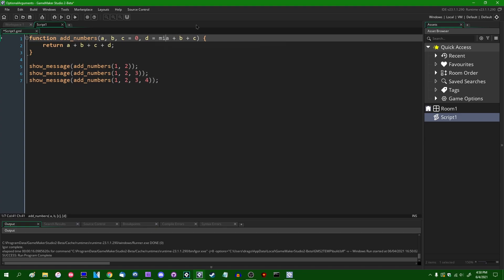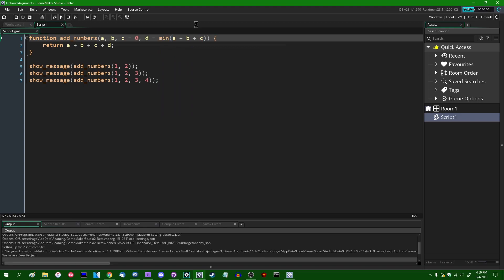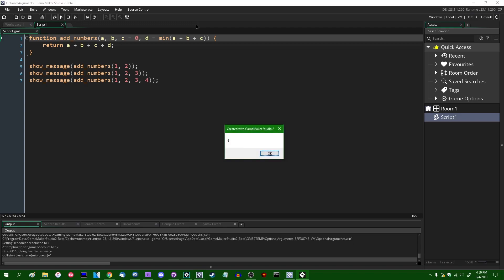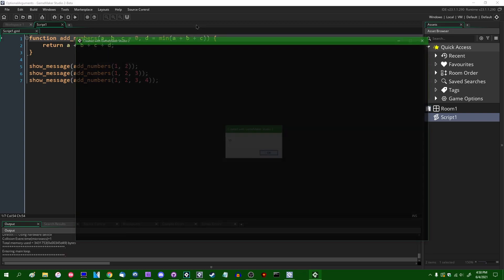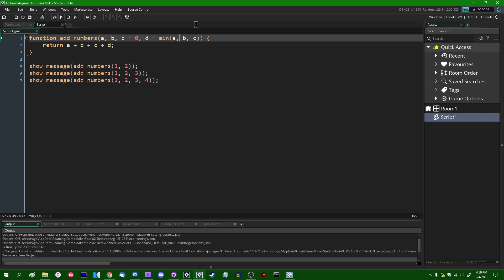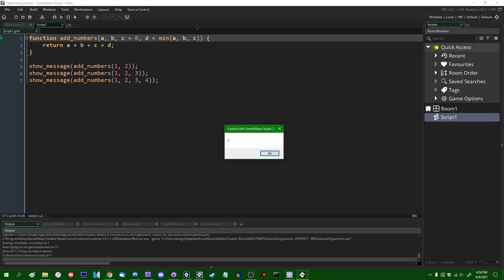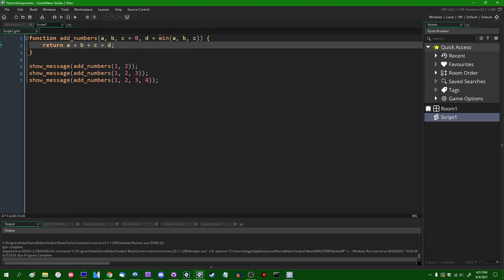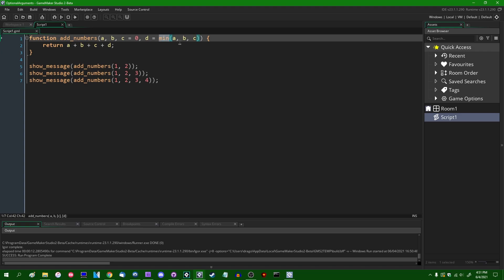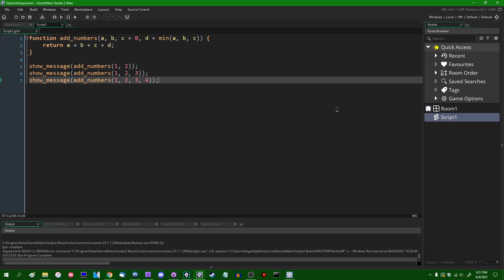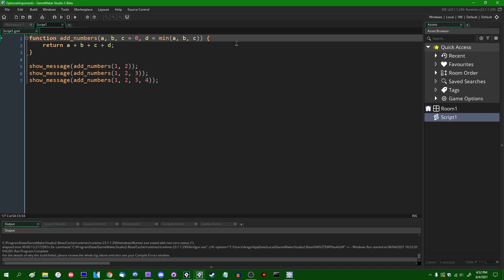And you can make this fancier if you want. You can make this the minimum of those three values. You could create other expressions using these values if you want. You can have a lot of fun with this.